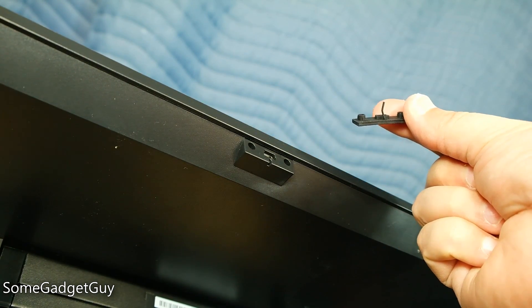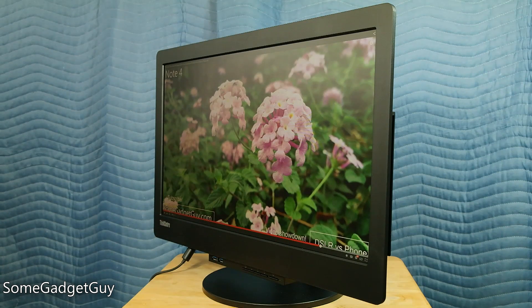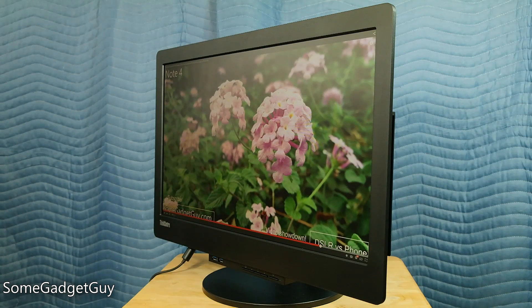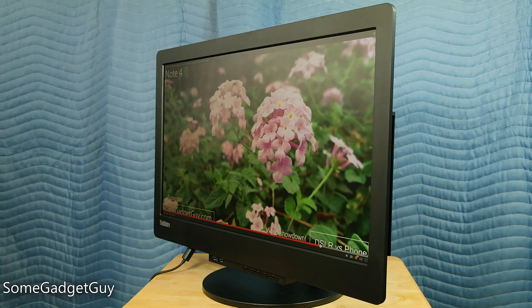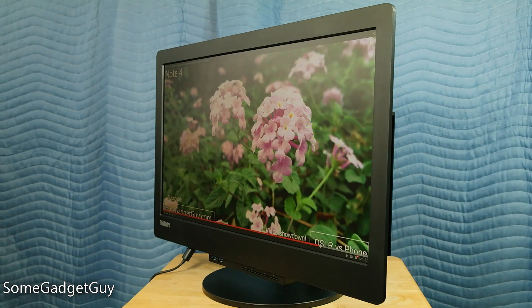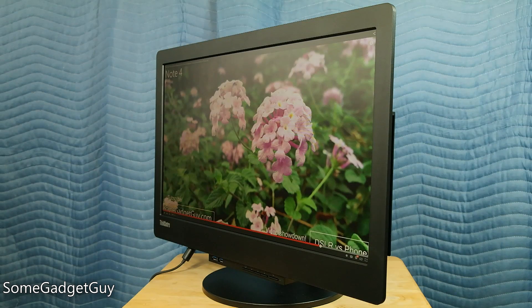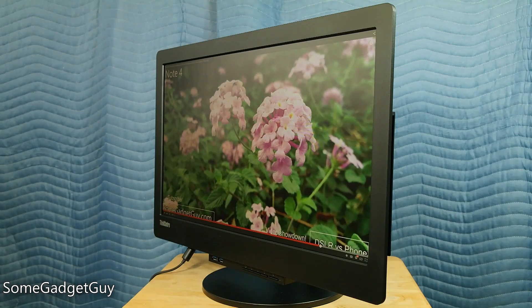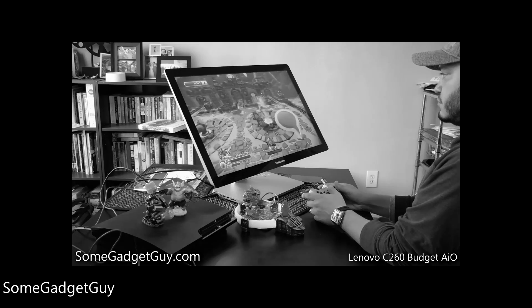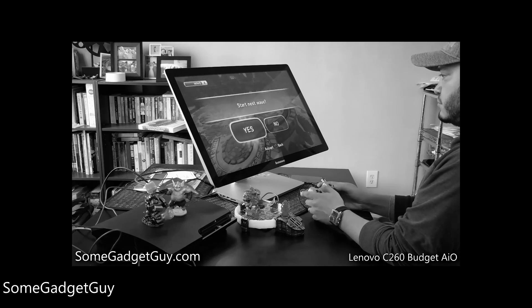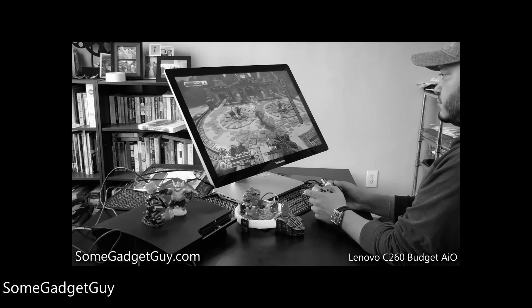And as we get closer to the release of Windows 10, I wish there was an option for a monitor with a touchscreen, especially after using fantastic all-in-one iMac killers from Lenovo like the A740.